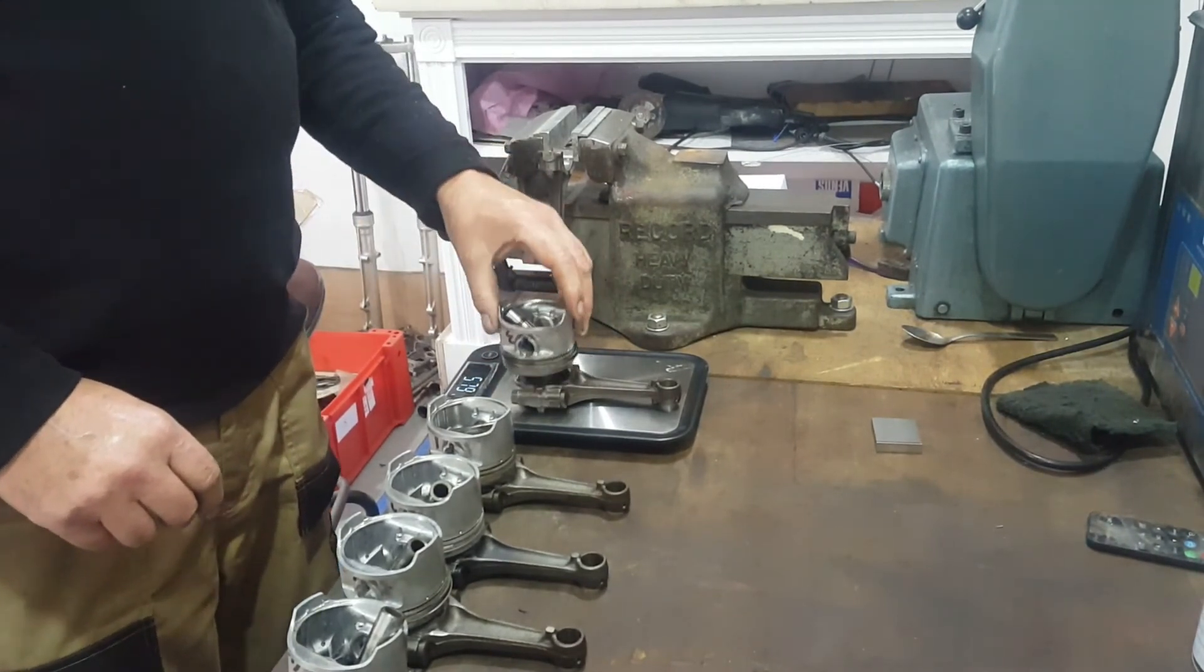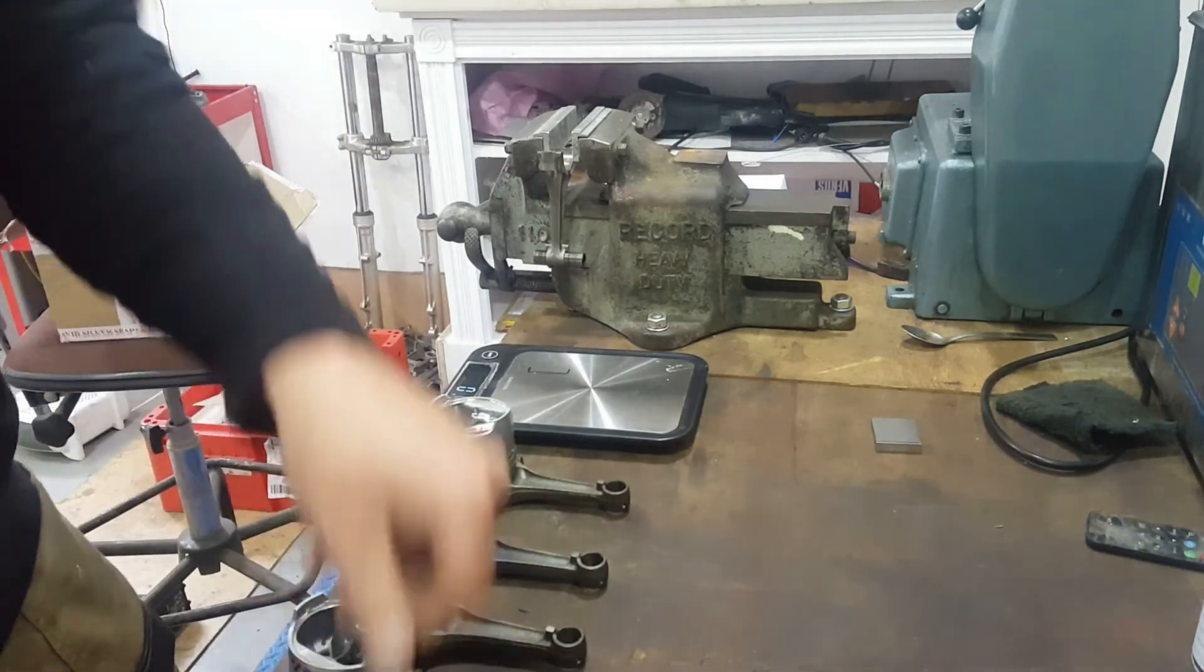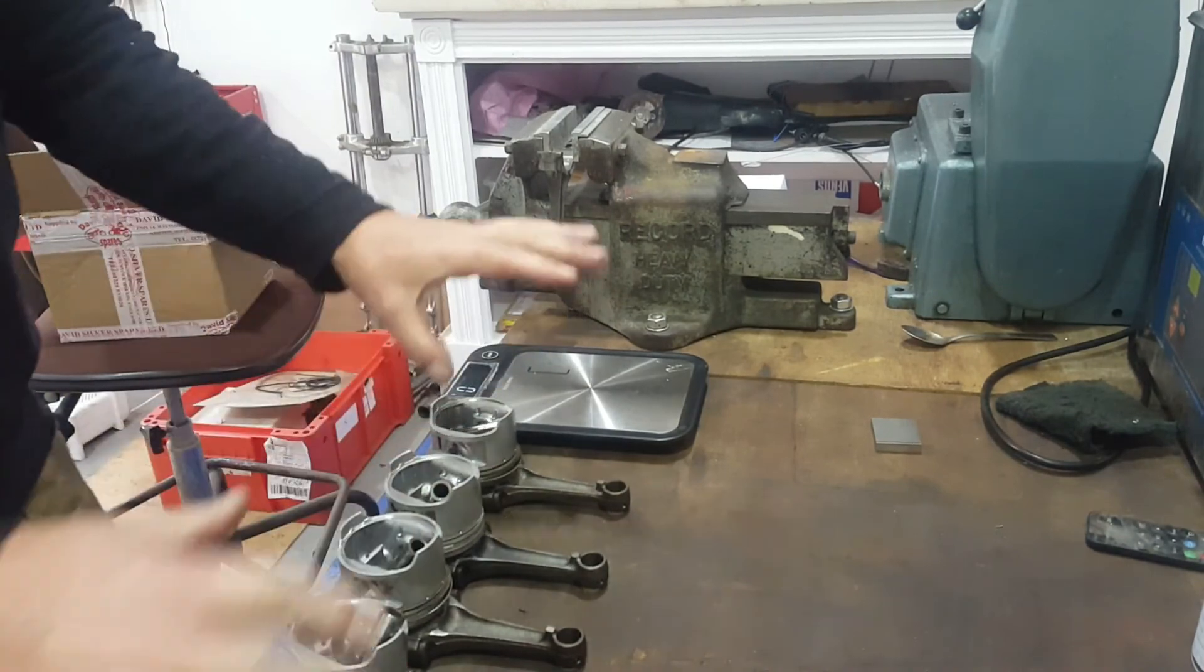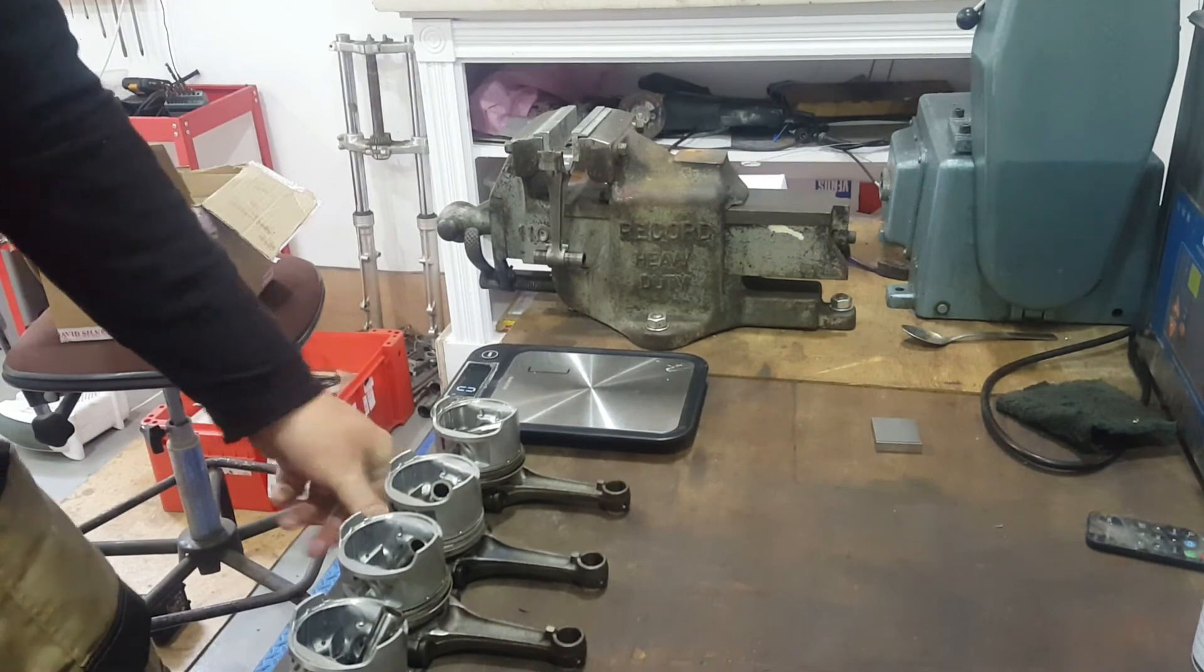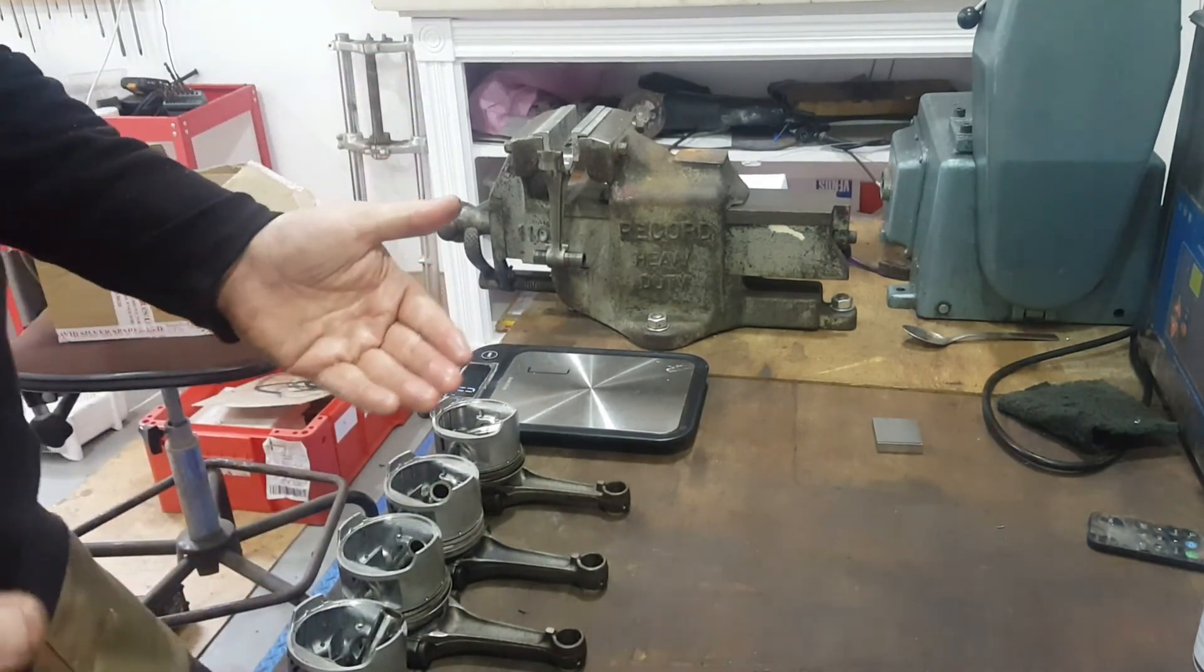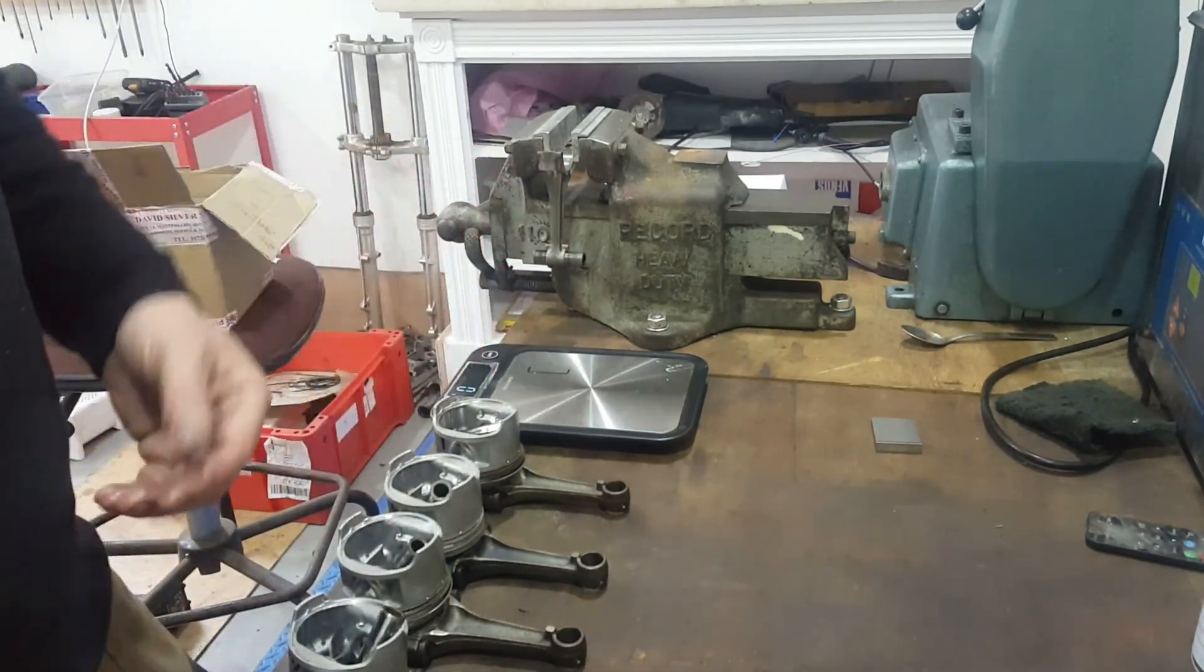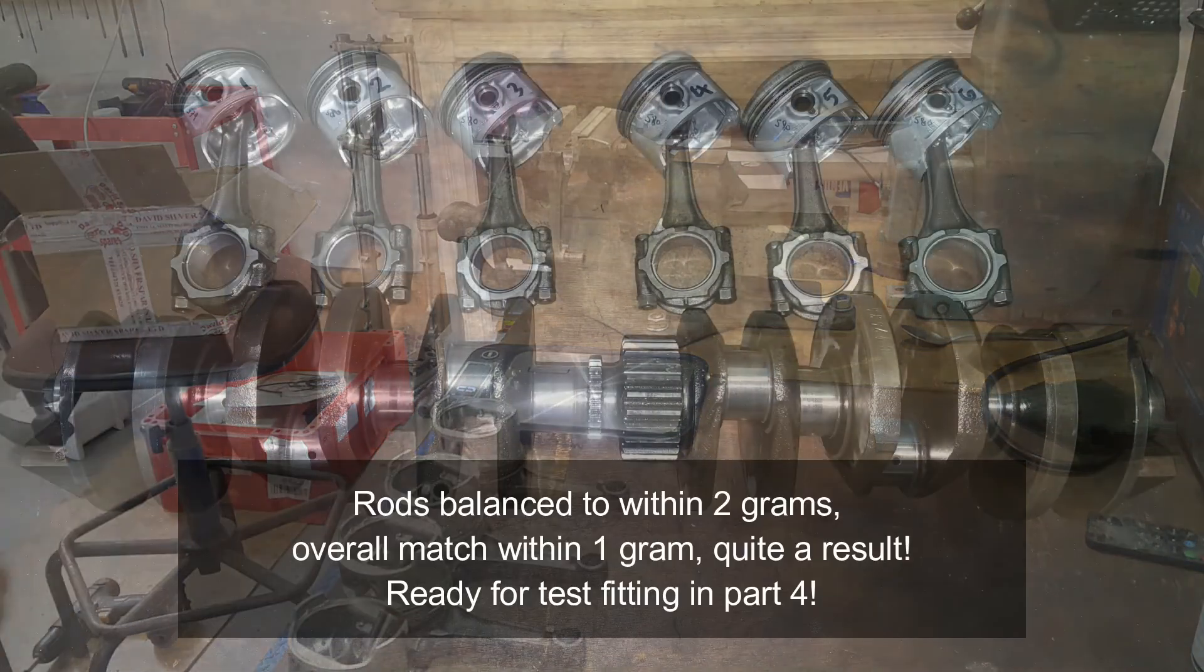We're getting 579 there. We're basically within three grams by mixing and matching. Out of the factory, that could easily be seven or eight grams out, and that's where vibration comes from. This is all stuff you can do at home—it's not complicated. If you're not going to balance the rods, at least you can match the pistons to the rods. I hope that's been useful, and we'll catch up soon.